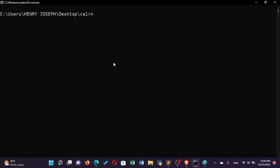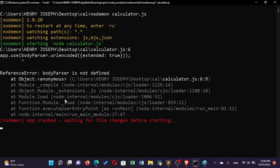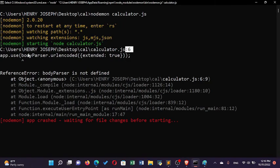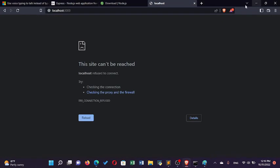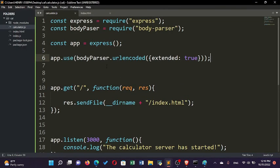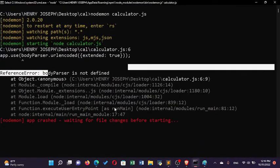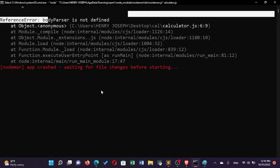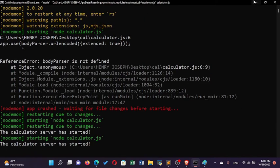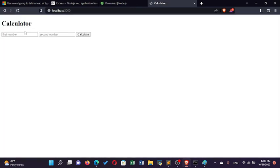The server starts but shows an error: 'bodyParser is not defined'. Nodemon helps you catch errors — it shows that in calculator.js on line 6 the problem is 'body-parser is not defined'. This is a common error in Express.js. I had misspelled 'parser' on one side — correcting the spelling and saving causes nodemon to automatically restart, and now everything is okay.